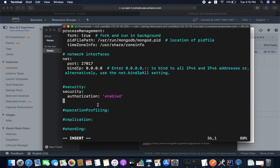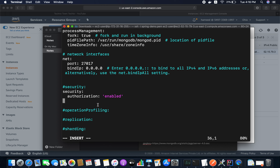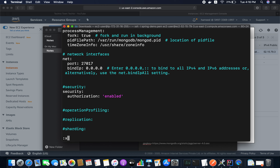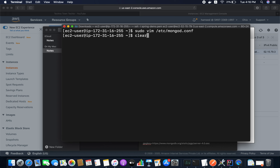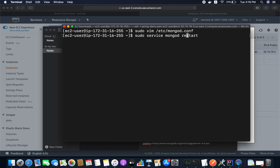I'm also going to enable security authorization in the MongoDB configuration file by adding the security section. Paste the configuration and save the file. Then restart MongoDB to reflect these changes.